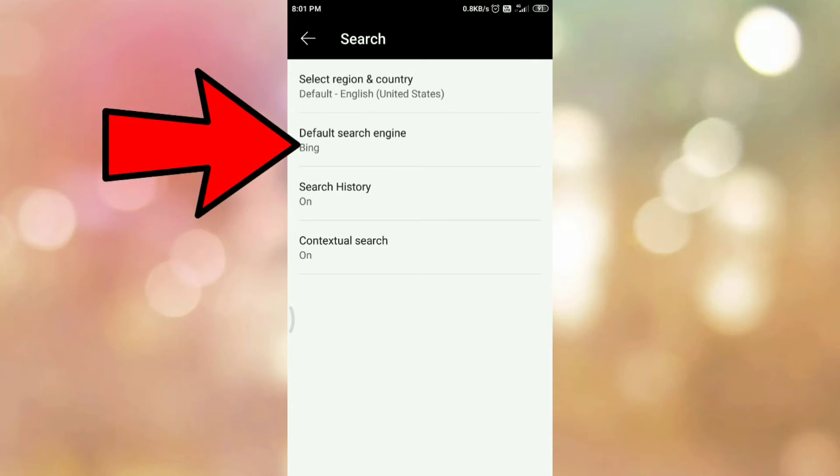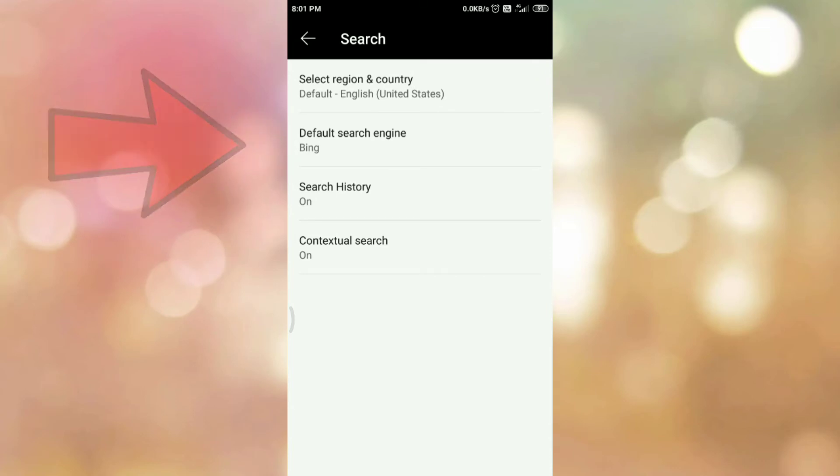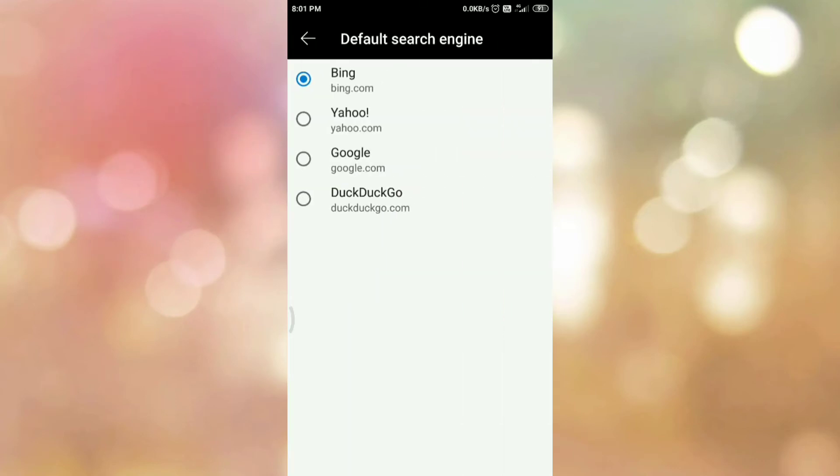Then tap on default search engine. So here is the list of search engines which are available, such as Bing, Yahoo, Google, and DuckDuckGo.